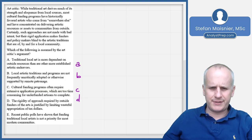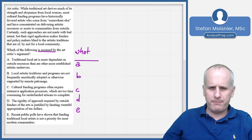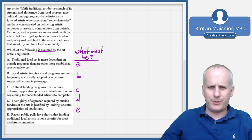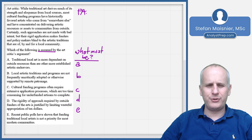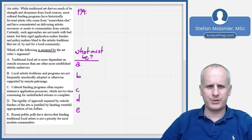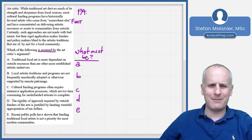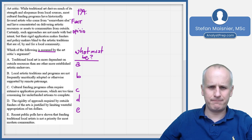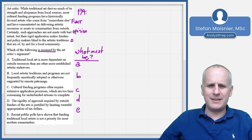Moving to the whiteboard for another example. We write out answer choices A through E for process of elimination, and we're being asked for the assumption — what must be true. We'll note our predicted assumption. The art critic states: 'While traditional art derives much of its strength and eloquence from local sources, most cultural funding programs have historically favored artists who come from somewhere else and concentrated on delivering artistic resources to communities from outside.' That's just a fact — not our conclusion.